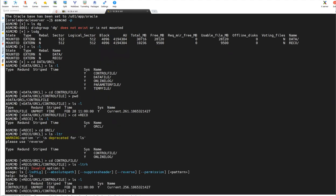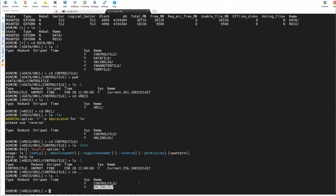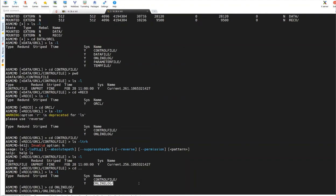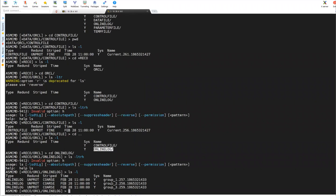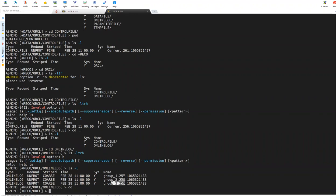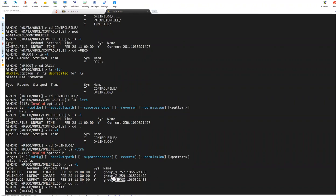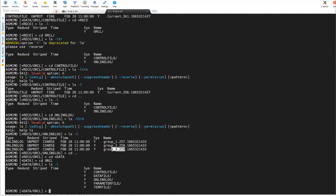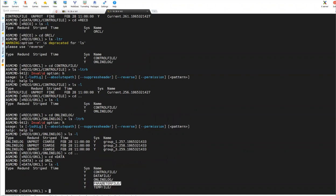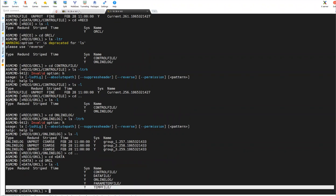And then coming to the archive logs. What I'll do, I'll go back and I'll go inside online redo log files. That is my redo log files. lsdg, you can see redo log group one, group two, group three. These are three redo log groups. We'll see the queries in a short while. And what I'll do, I'll go to data now. And cd Oracle, lsdg. And you can see control file, data file, online log file, parameter and temp file.